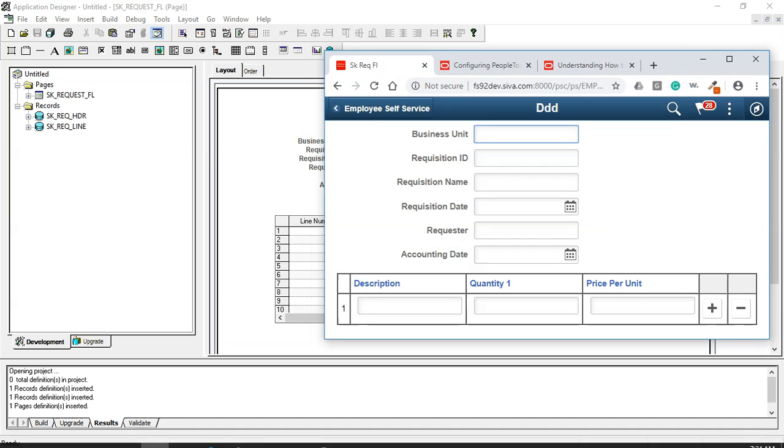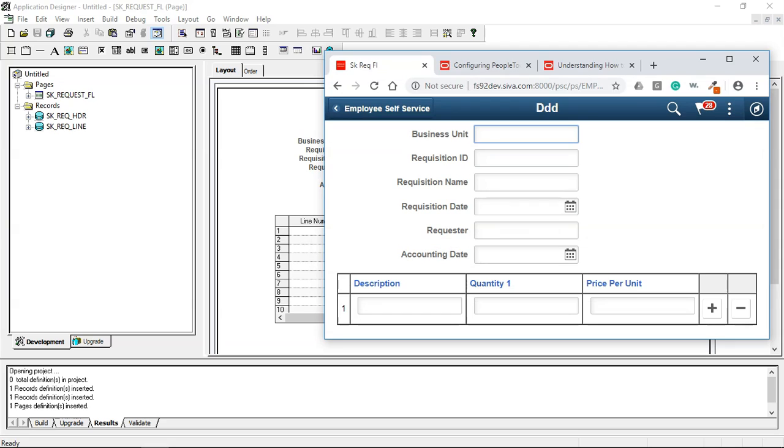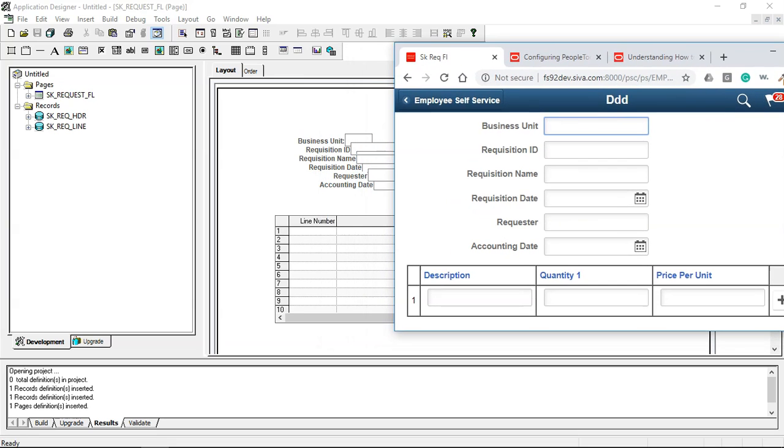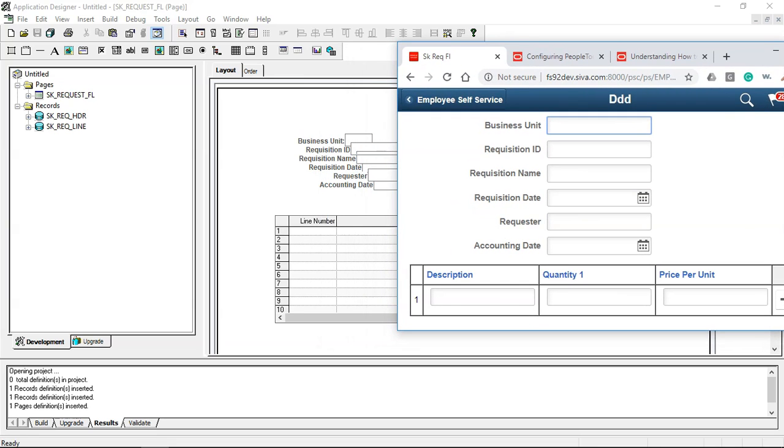Let's go ahead and see how this page will look on the front end. As you can see it translated into a neat looking page. We need to understand the difference between the classic and fluid design.